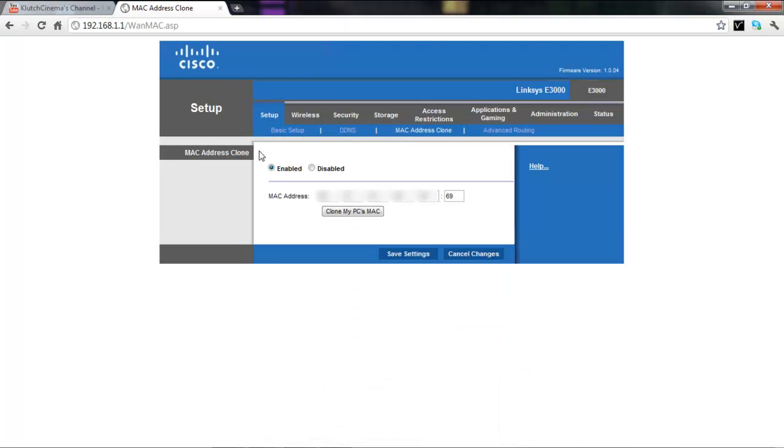Once you're there, it'll most likely be disabled. If it is, just put it on enabled, and don't touch any of the first ones right here. All you want to touch is the last two.